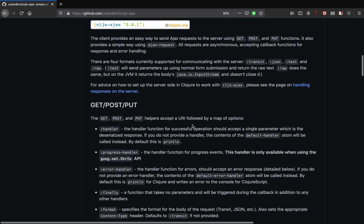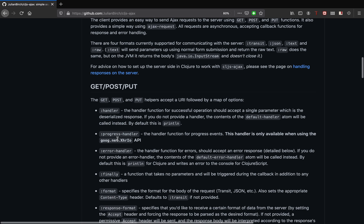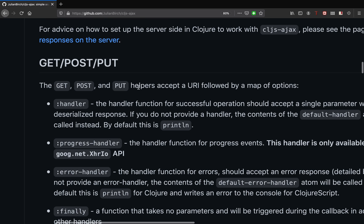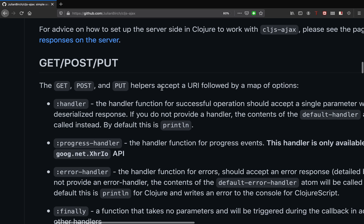This library provides a few helper functions for making the standard HTTP requests. As you can see, it provides get, post, and put helpers. These functions accept two arguments — one is mandatory and the other is optional. The first one is the URI and the second is the map of options.